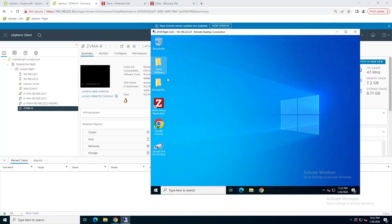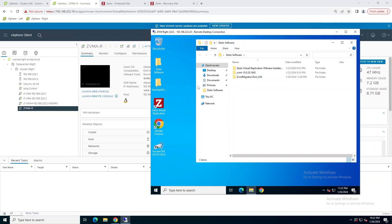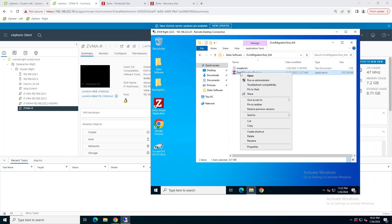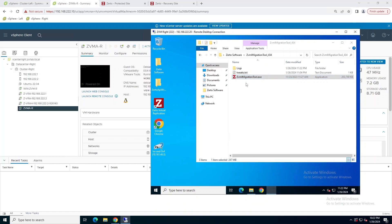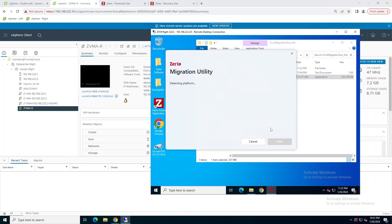Now we're moving on to the recovery site. I'm logged into the Windows Zerto virtual manager. I'm going to launch the migration utility and basically repeat the same steps. But this time we're doing everything in the recovery site. We're moving this Windows Zerto instance over to the Linux appliance.